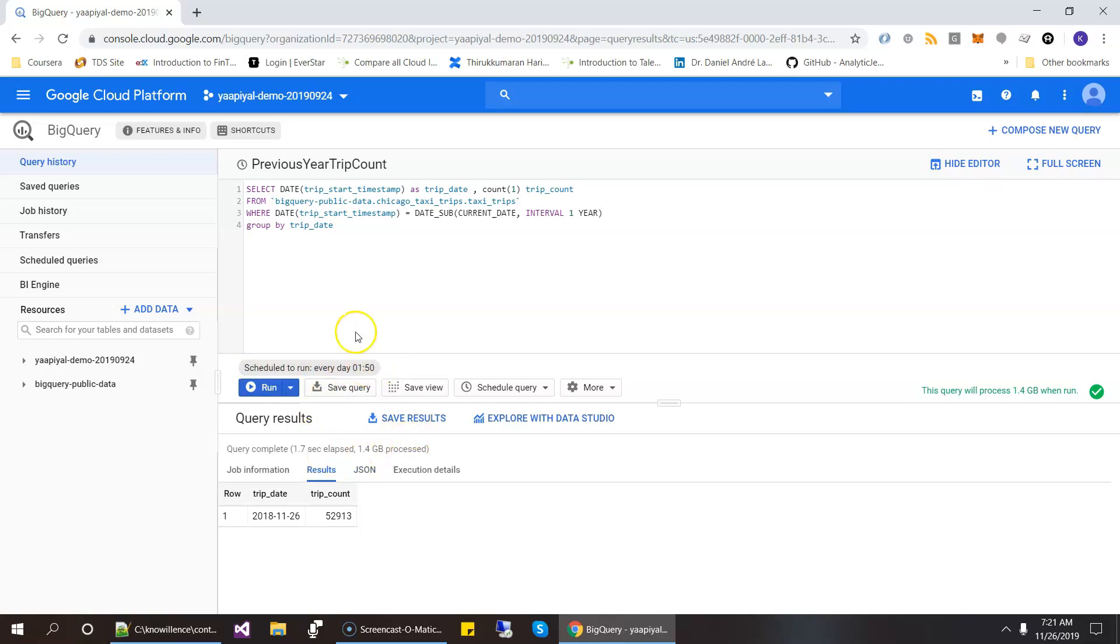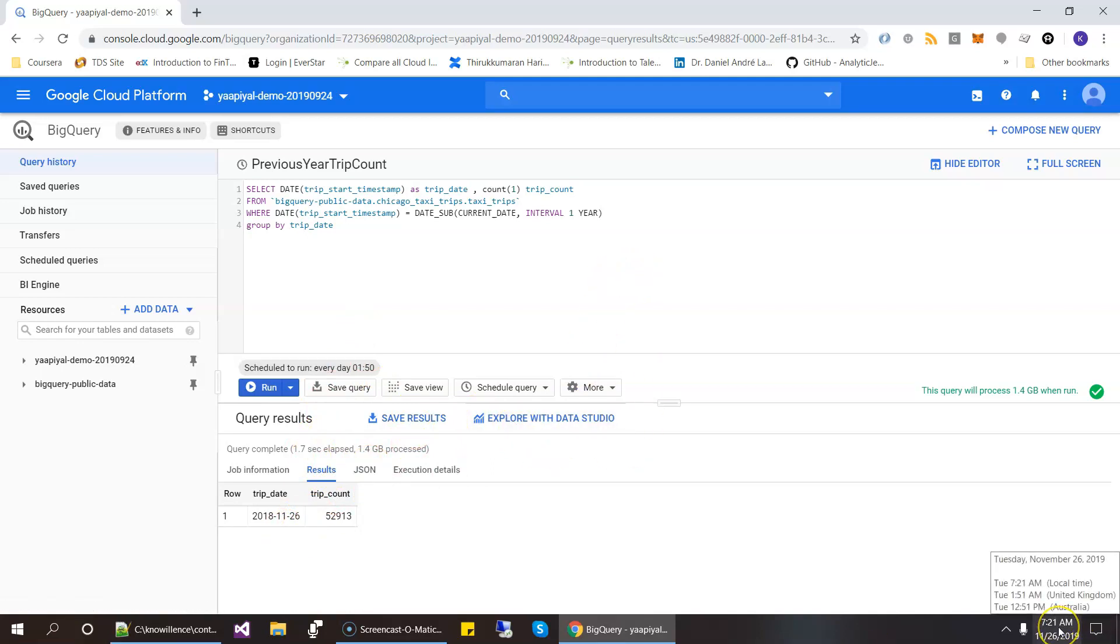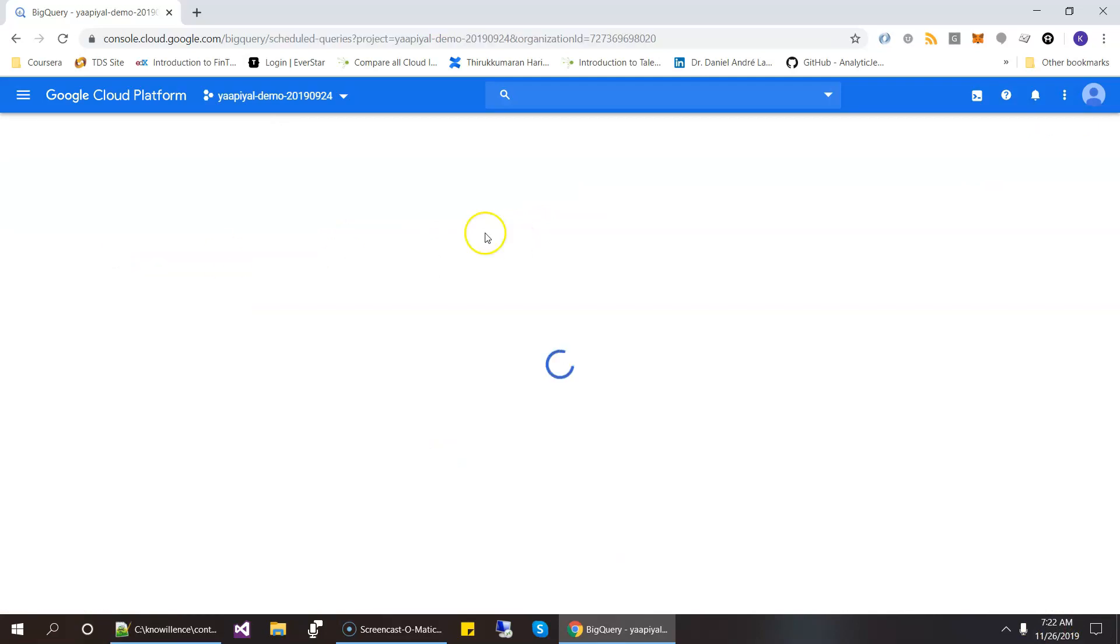And then this is the one. So we scheduled it at 7.20. Now it's 7.21. So let's go to the scheduled queries and see if it ran. And the history is there.